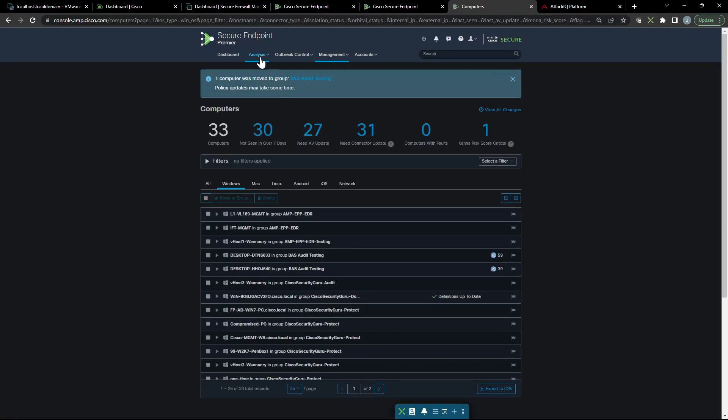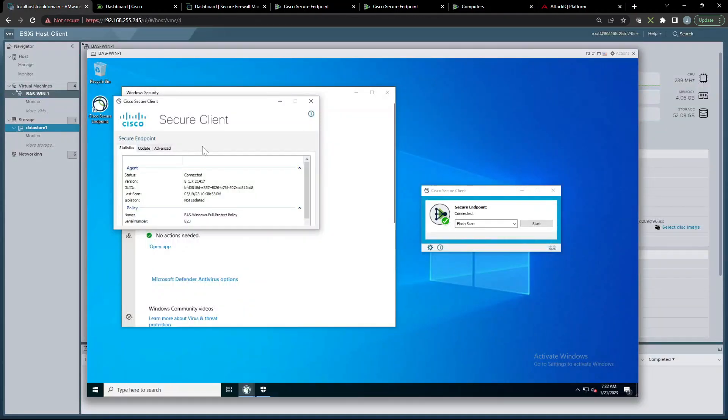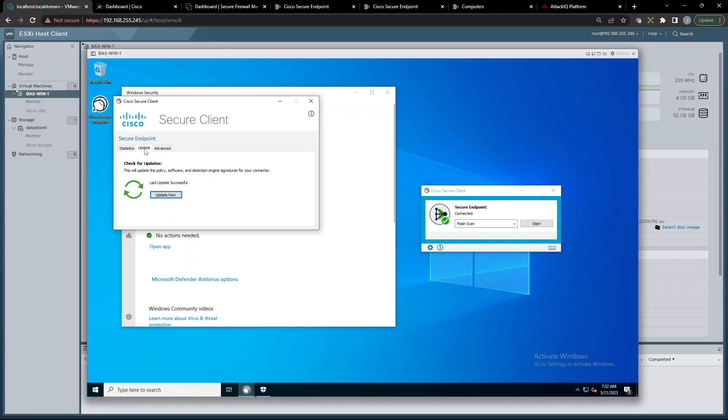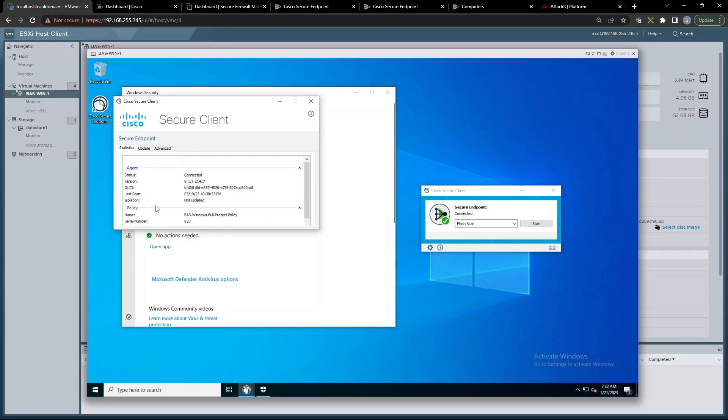Let's go back to our host and make sure that we get an update for policy here. Let's check and make sure that we have the audit policy in place, and there it is. It's connected.